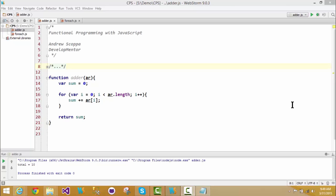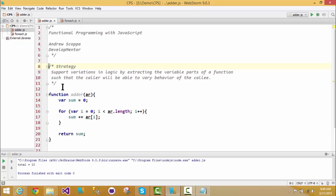I'm going to focus on just one aspect which can be somewhat confusing at first: passing a function as an argument to another function. This will enable us to build what's known as a strategy. A strategy supports variations in logic by extracting the variable parts of a function such that the caller will be able to vary behavior of the callee.